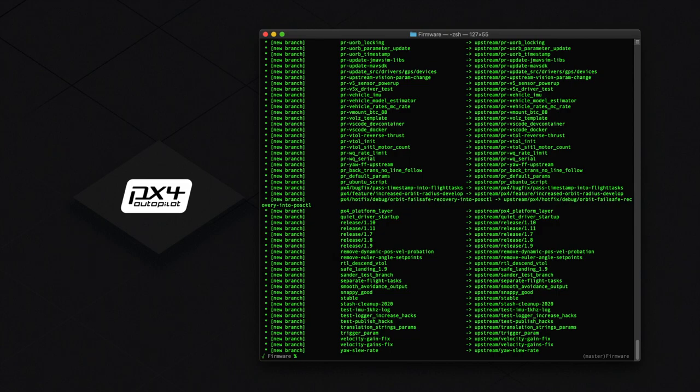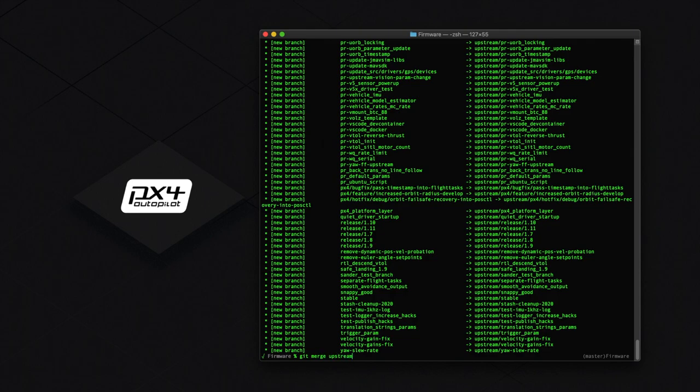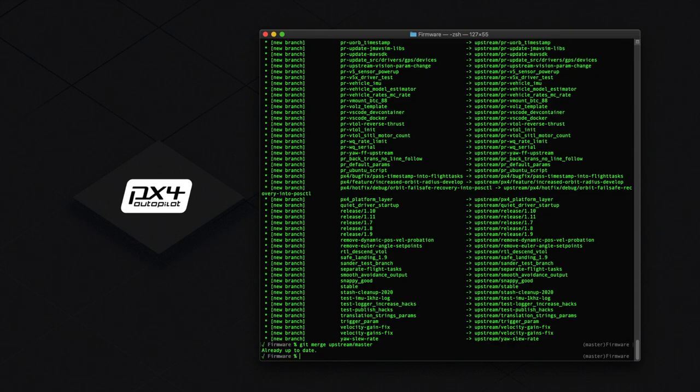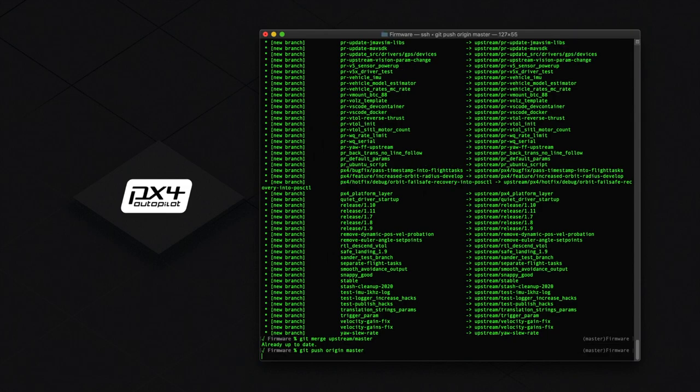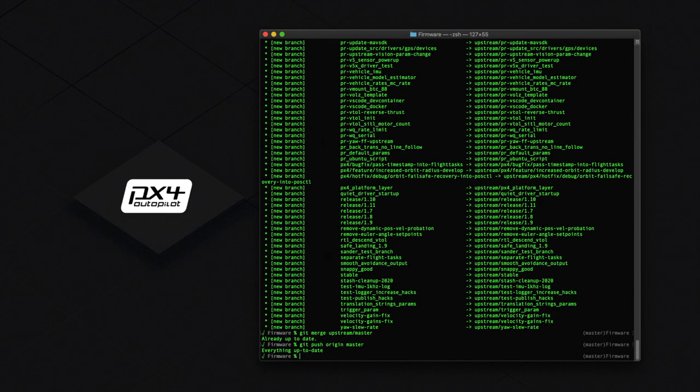Any time you see that the main repo that you forked has been updated, we can merge upstream into our local repository, so we have the most up to date code. To do this, simply type git merge upstream/master, then git push origin master to update the copy on GitHub. Right now it's not going to do anything because we just forked the latest version.